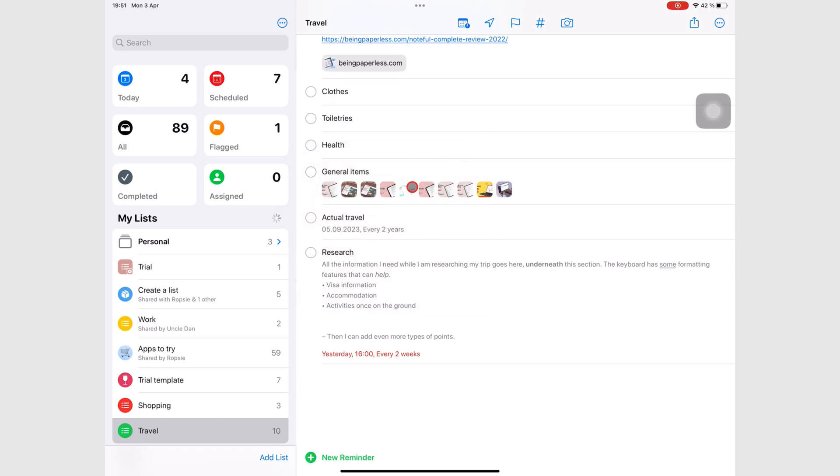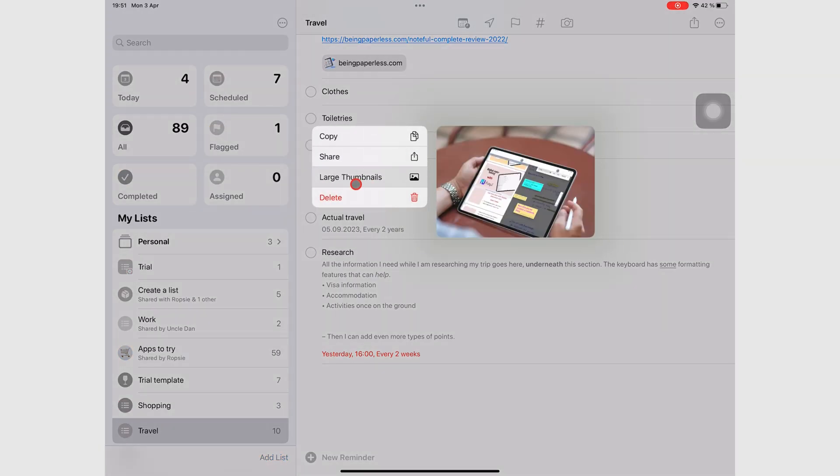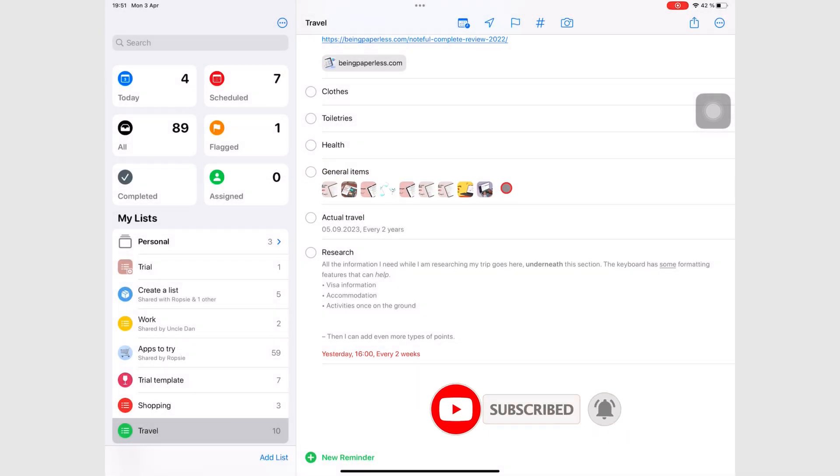Hopefully, now you can add images to your tasks in Apple Reminders. Make sure you subscribe for more free courses on different apps. Thank you for watching. See you in the next episode.